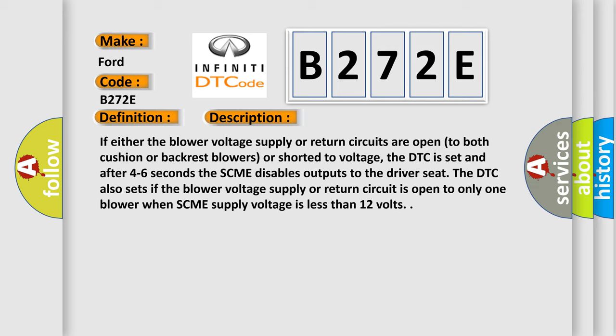The DTC also sets if the blower voltage supply or return circuit is open to only one blower when SCME supply voltage is less than 12 volts.